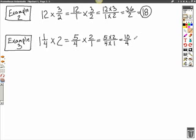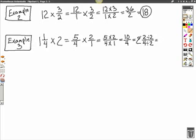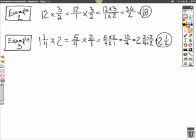We know that 5 times 2 is equal to 10, over 4 times 1 which is 4. We have an improper fraction, so we must simplify. 4 will go into 10 two times with 2 left over 4. We can simplify this fraction even further — divide both numerator and denominator by 2. Remember to bring your whole number over. 2 divided by 2 is 1, and 4 divided by 2 is 2. So 1 and 1 fourth times 2 is equal to 2 and 1 half.